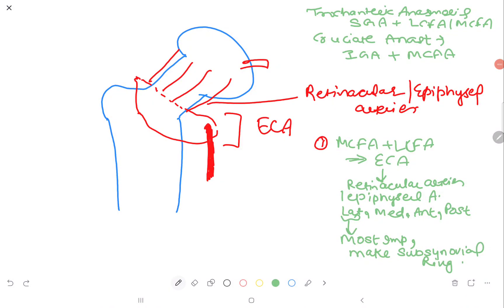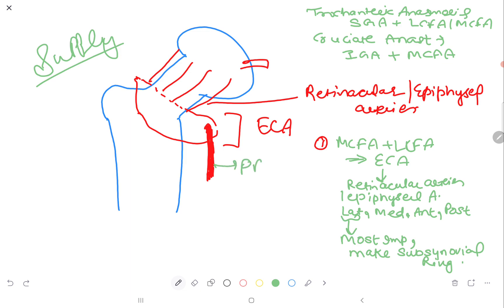This is Dr. Srinam Bansan. Today we will study the blood supply of the femoral head. Firstly, this is the profunda femoris artery, which is a branch of the femoral artery itself. It takes two branches: on the anterior side, the lateral circumflex femoral artery, and on the posterior side, the medial circumflex femoral artery, which is of utmost importance.